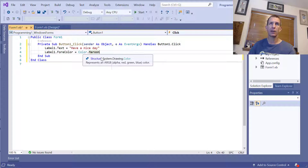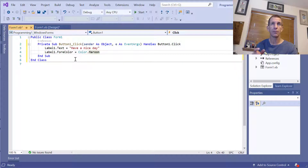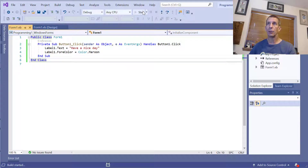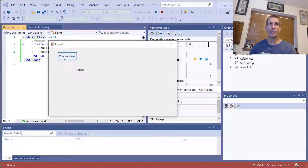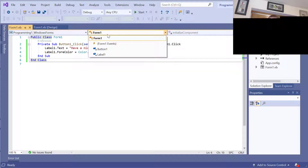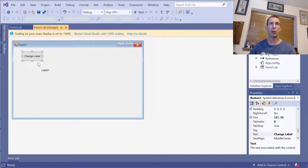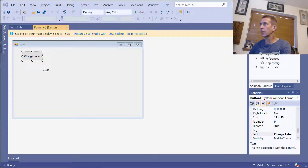Notice it says System.Drawing.Color, so somewhere in the references, the Windows Forms application already imported that namespace. I can hit Start, and it builds the form. I click 'Change Label' and it turns maroon and updates the text. If I go back to the form, it reverts since those were runtime changes. That's event-driven programming in a Windows Forms application.